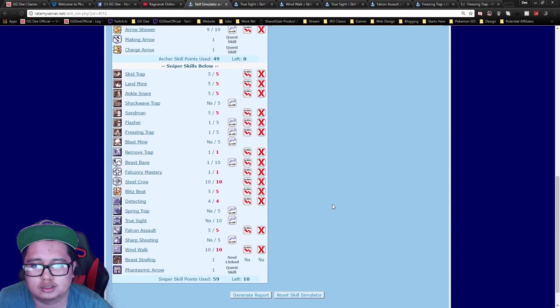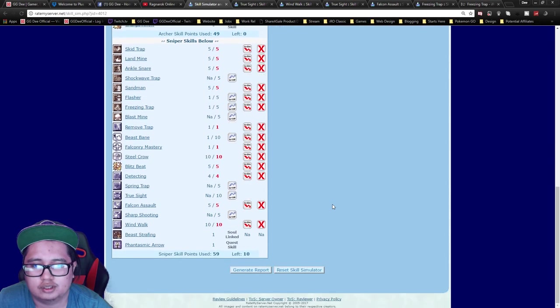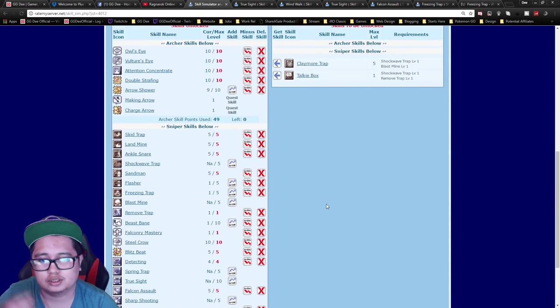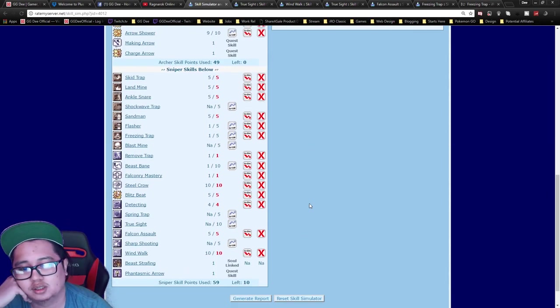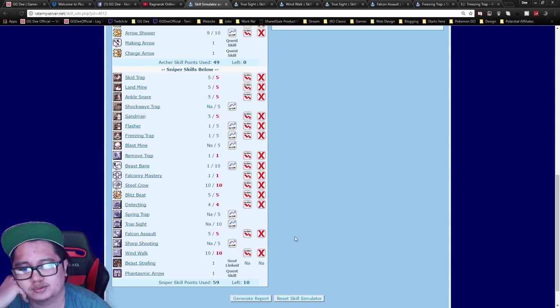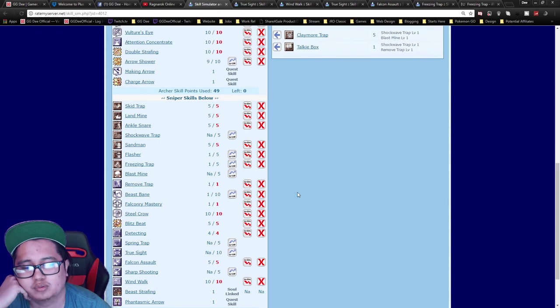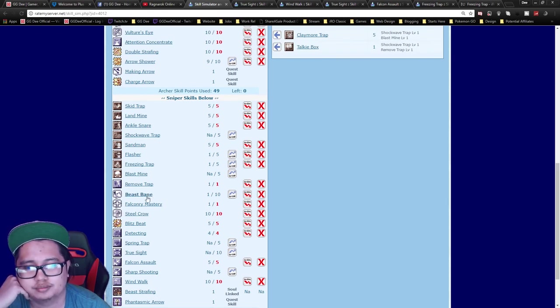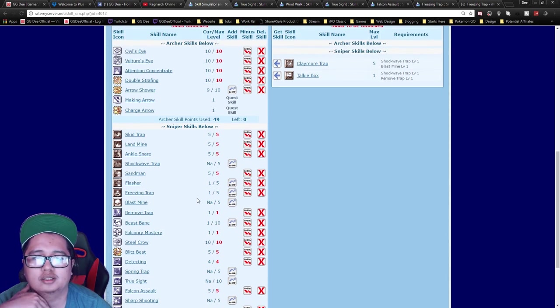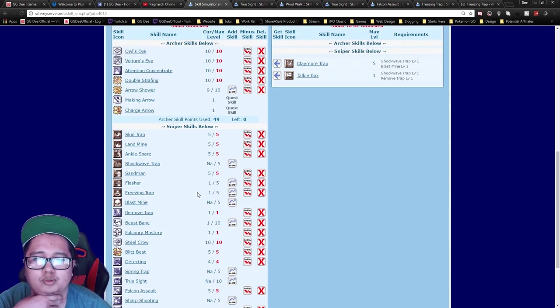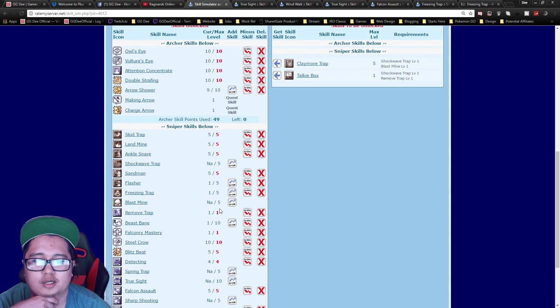After this, it really depends on what you want. You can even get True Sight if you really want to Double Strafe, which could be a good idea, because you don't really have anything else you want to get unless you want to put points in Shockwave Trap.